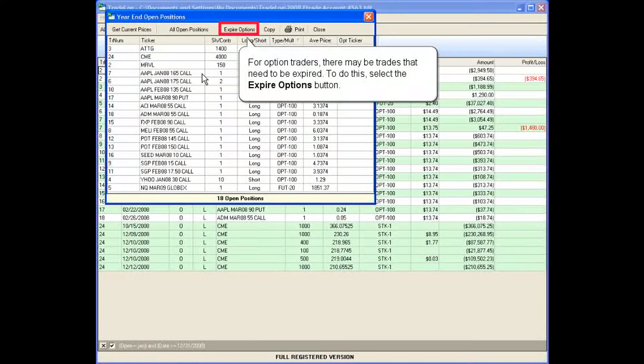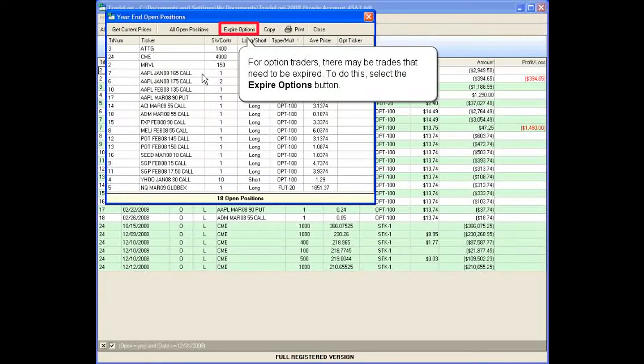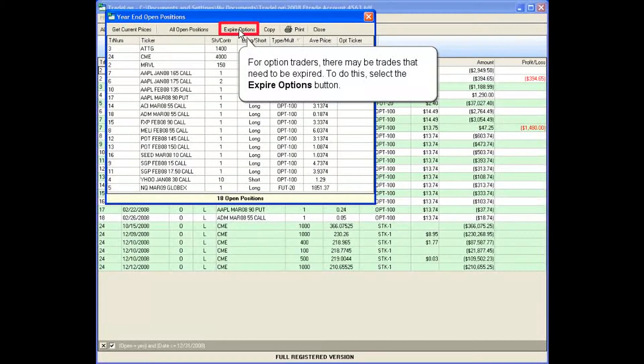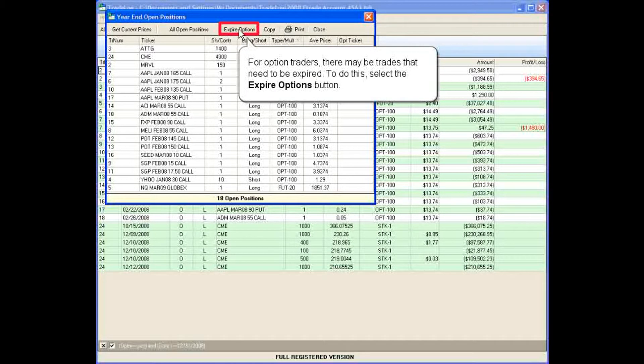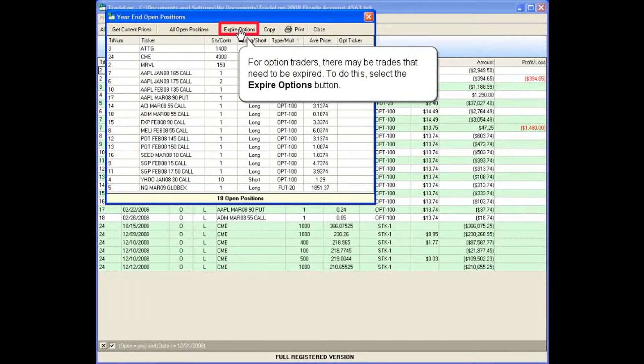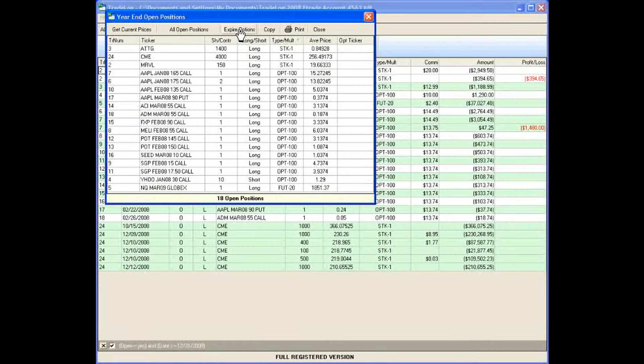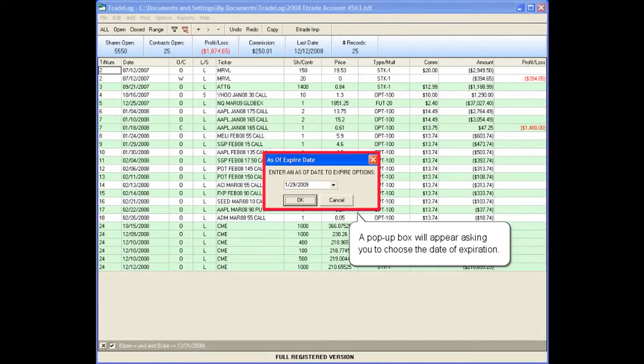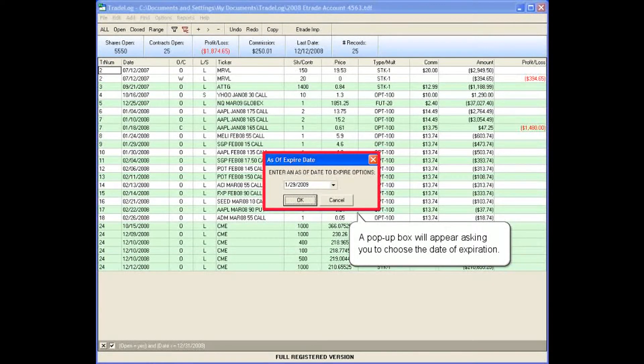For option traders, there may be trades that need to be expired. To do this, select the expire options button. A pop-up box will appear asking you to choose the date of expiration.